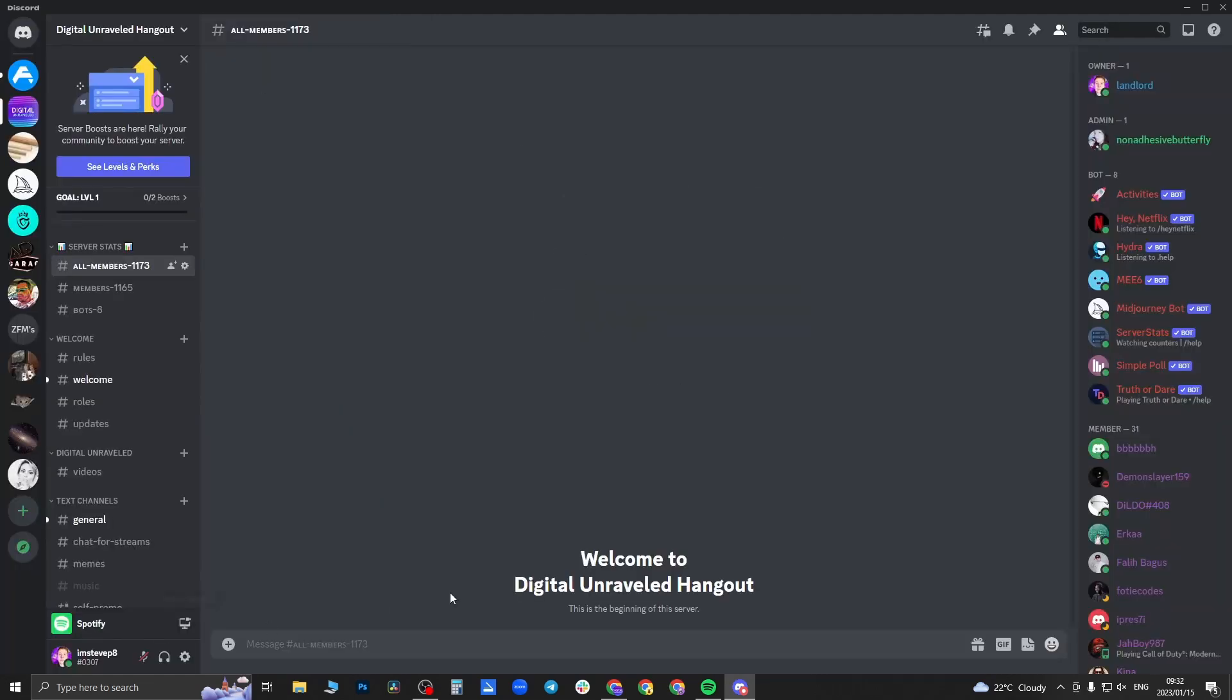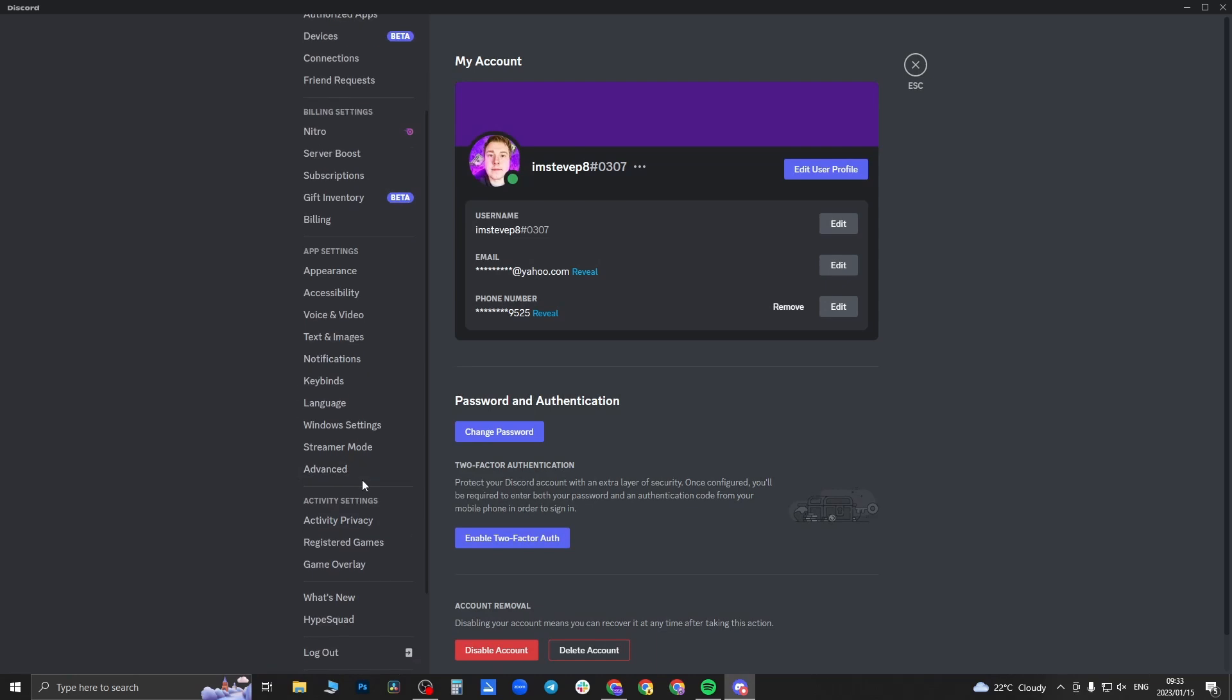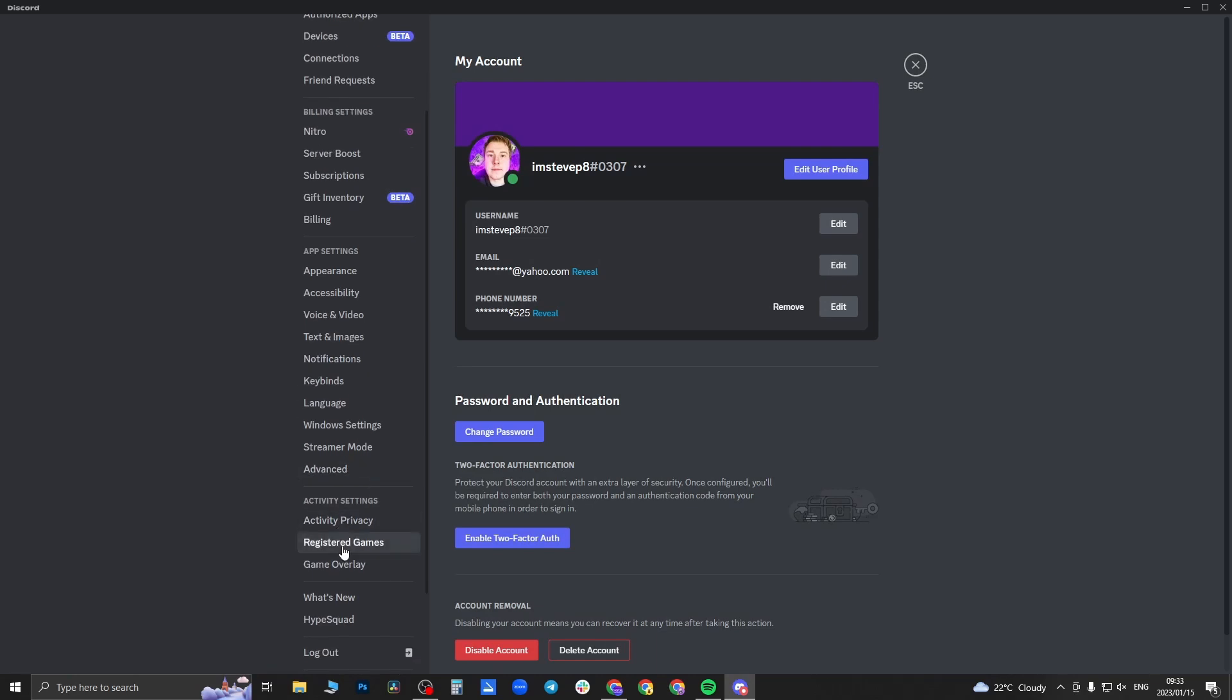And as you can see here, it says Spotify is playing right now. So you don't want to leave that on permanently. You just want to actually go back now to user settings, then go to registered games.